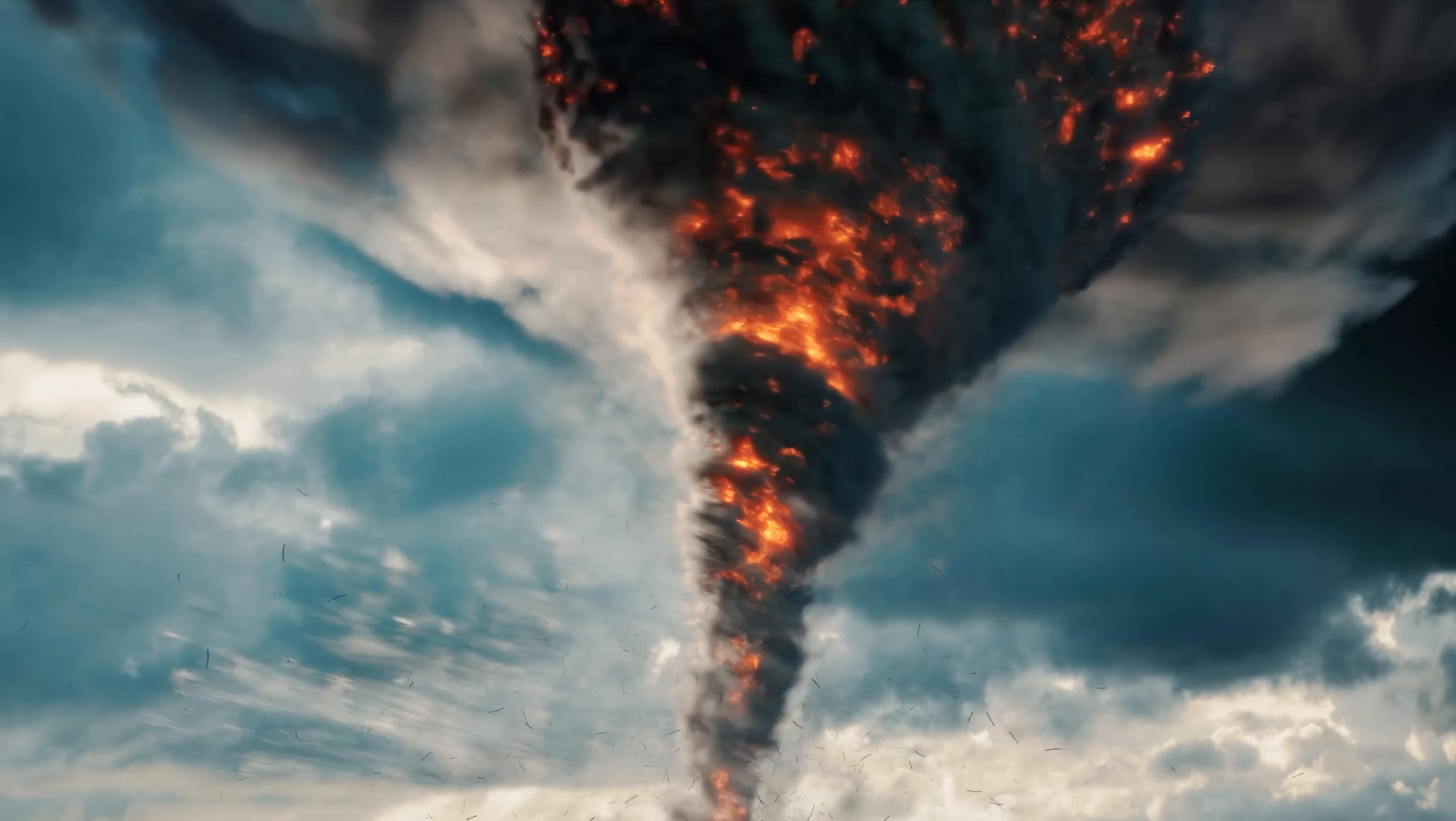We are so back, baby, with a brand new Blender tutorial, heating things up by creating a fiery tornado. You can use this to create regular tornadoes too, but flaming ones are definitely more fun.